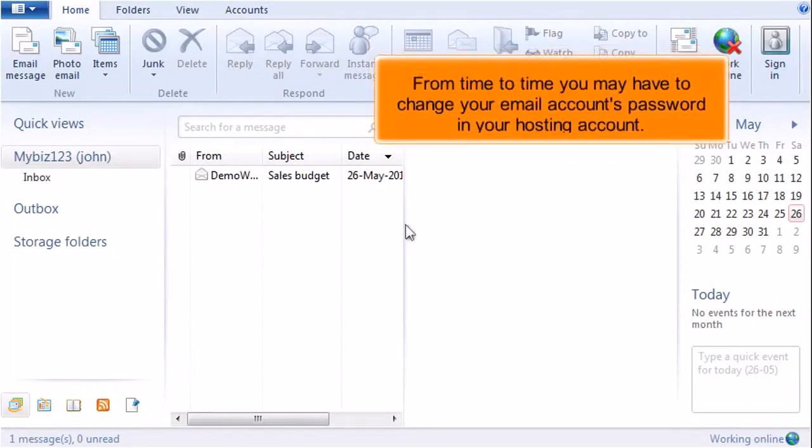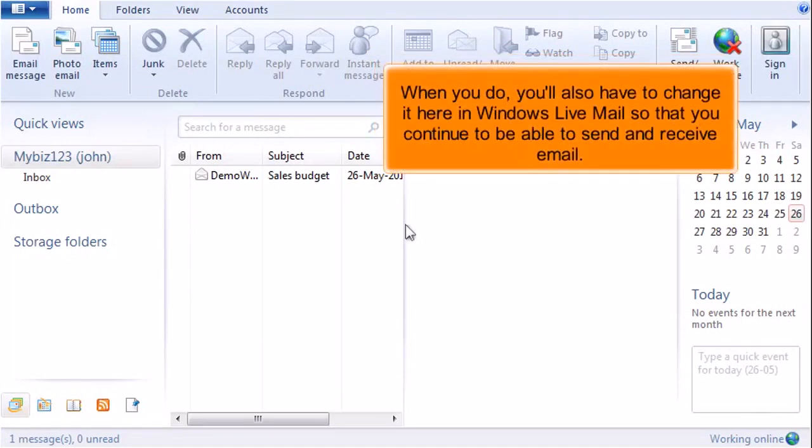From time to time you may have to change your email account's password in your hosting account. When you do, you'll also have to change it here in Windows Live Mail so that you continue to be able to send and receive email.